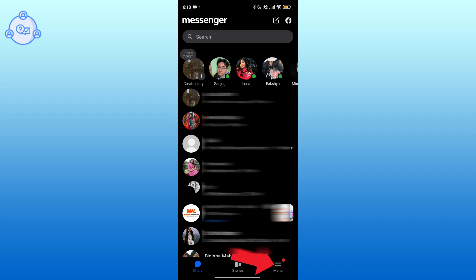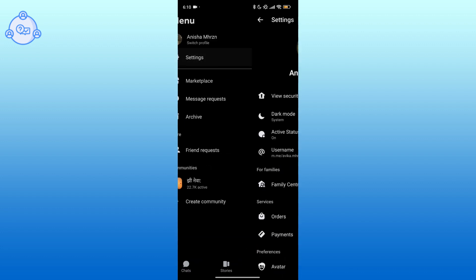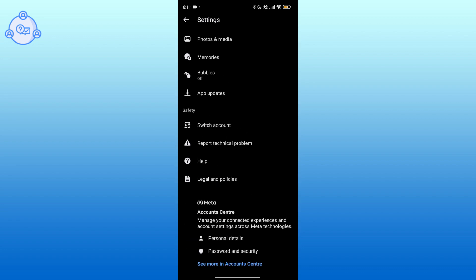Now go to the settings. Scroll down to find the Account Center section.